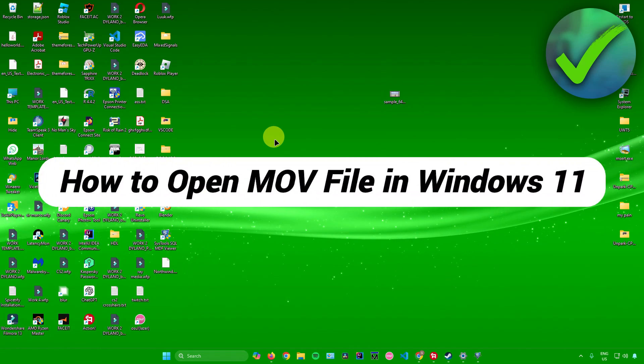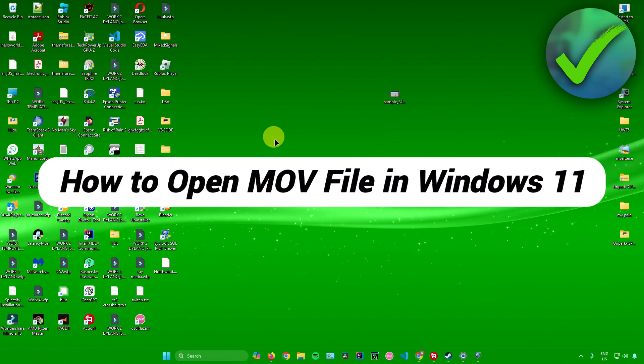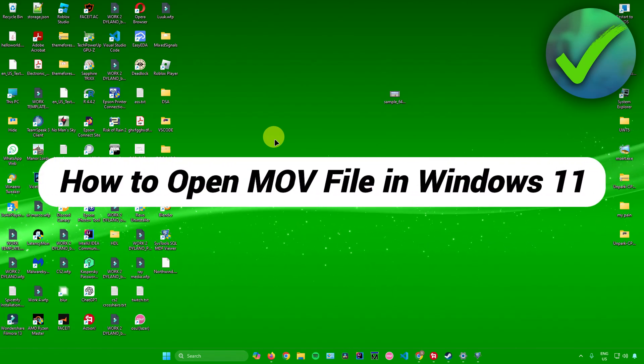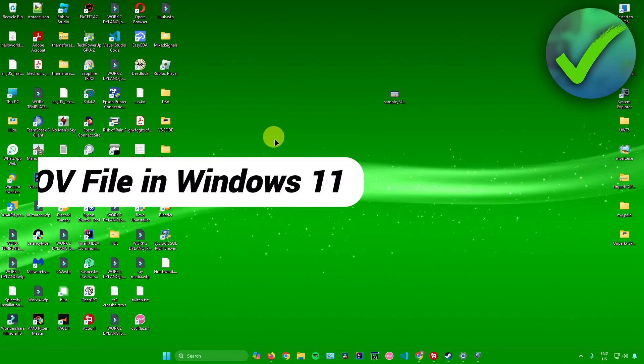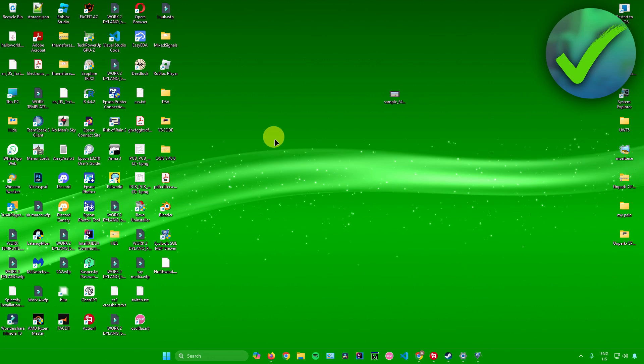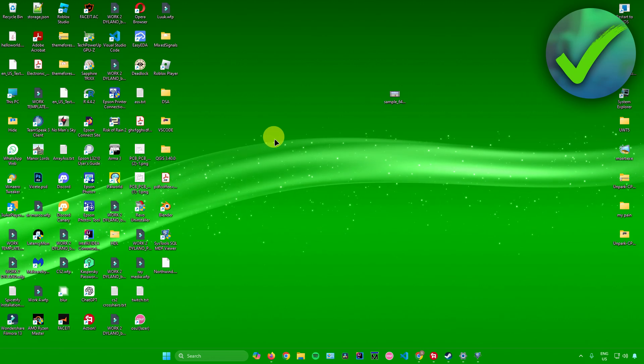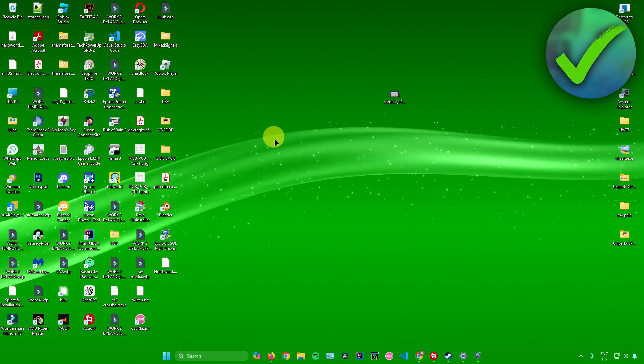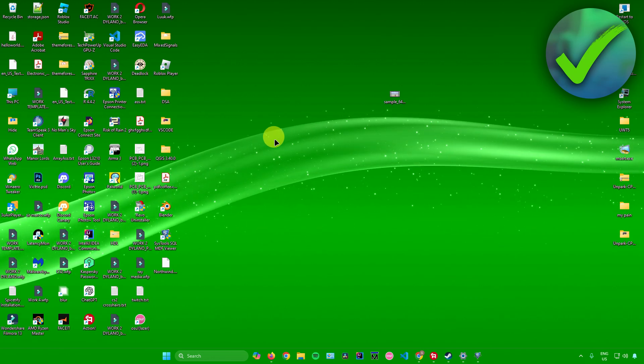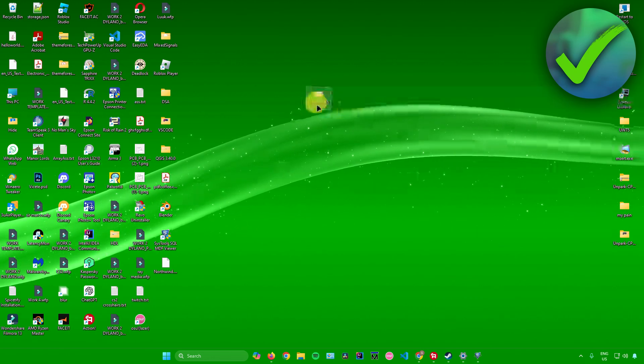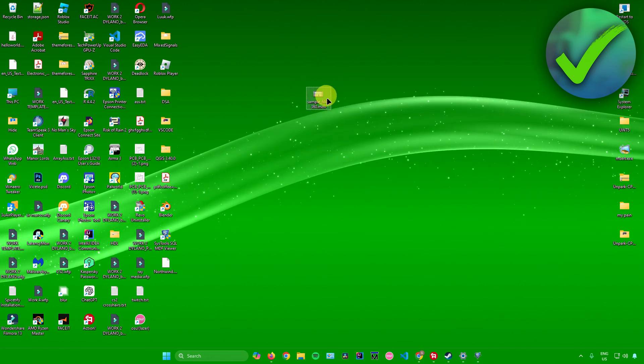How to open a MOV file in Windows 11 — that's what I'm going to show you in this super quick and easy tutorial. So without further ado, let us begin. To open a MOV file, for example I'll be opening this file right here.